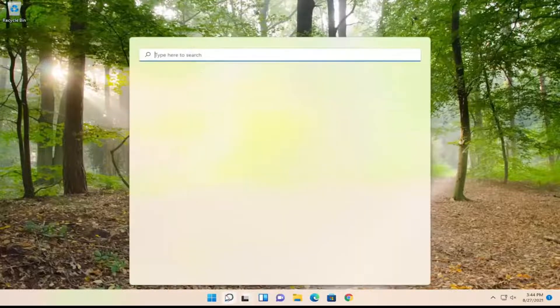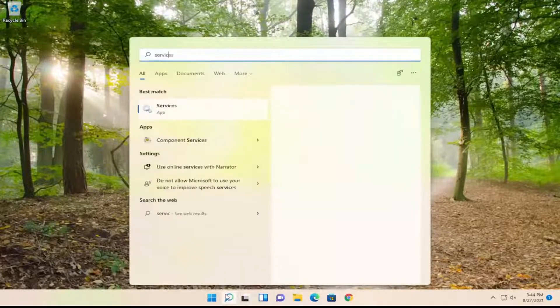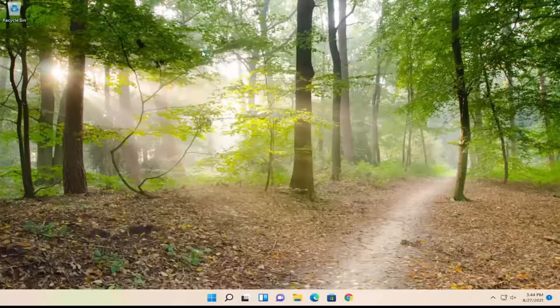We're going to start off by opening up the search menu, type in services — the best match should come back with services. Go ahead and open that up.